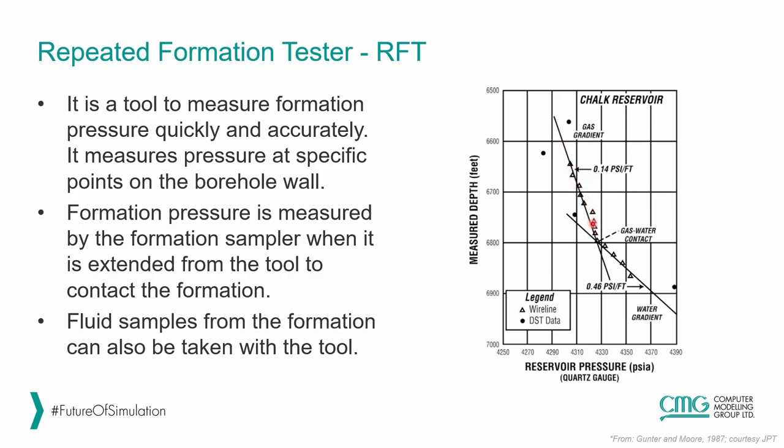In this example, we observe two different slopes, which is typically indicating that we have reached a contact. In this case, it is a gas-water contact.